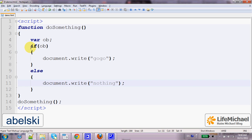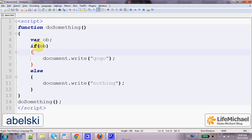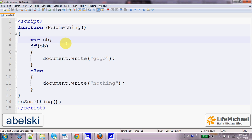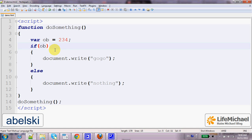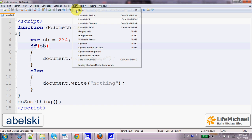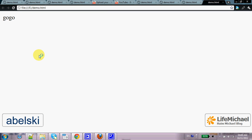In this code sample we have a simple if statement based on a variable — its name is ob. Whether this if condition is true or false depends on the type of the value ob holds. If it holds a number, any number other than 0 will be considered as true, and if we execute it we get the output go-go.